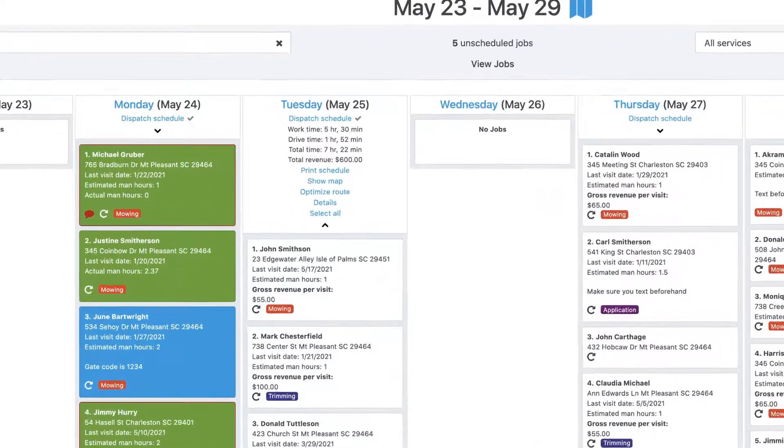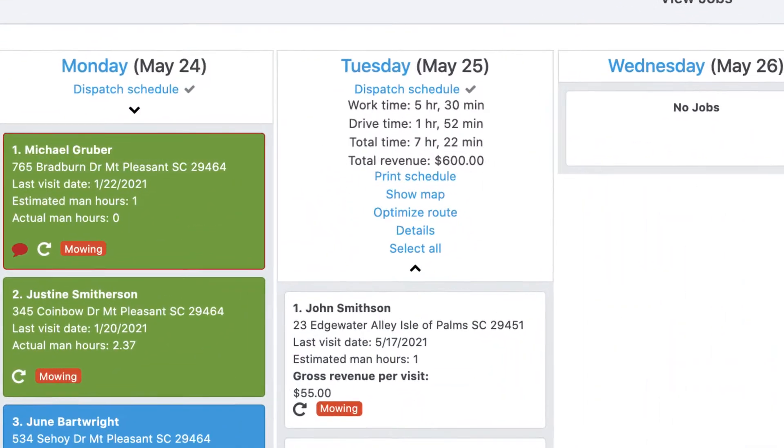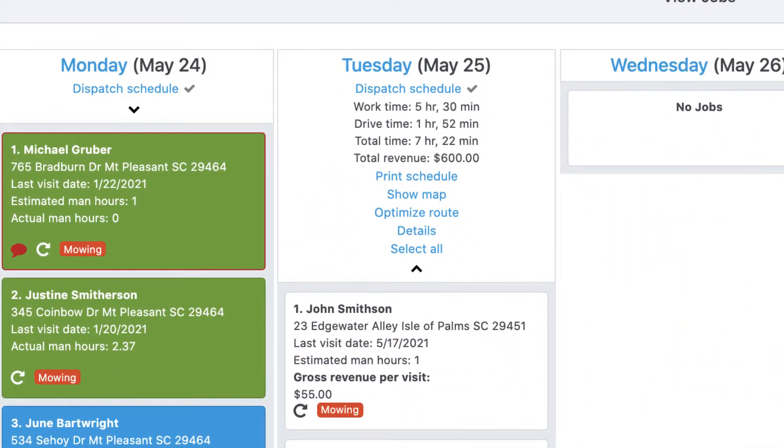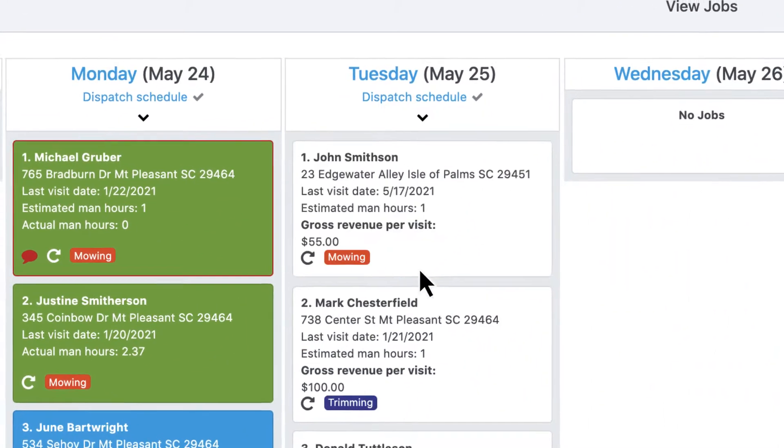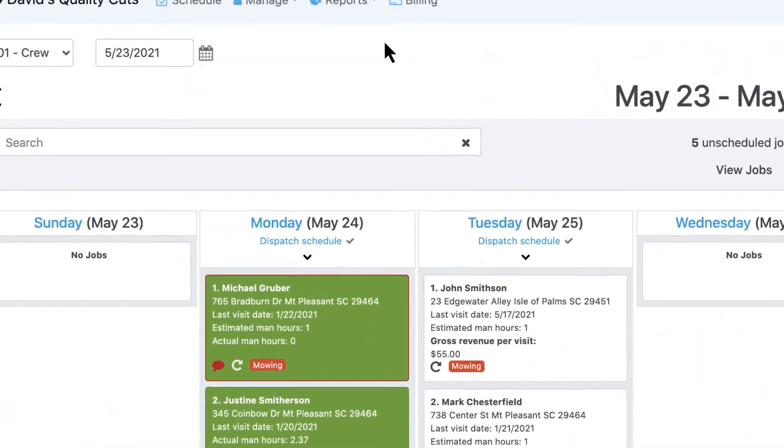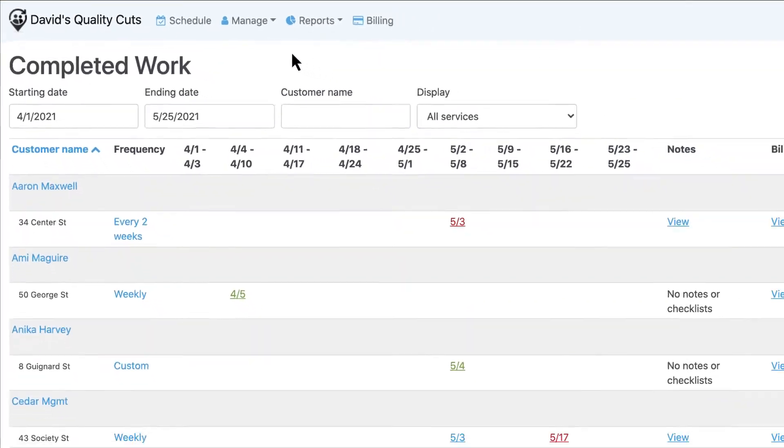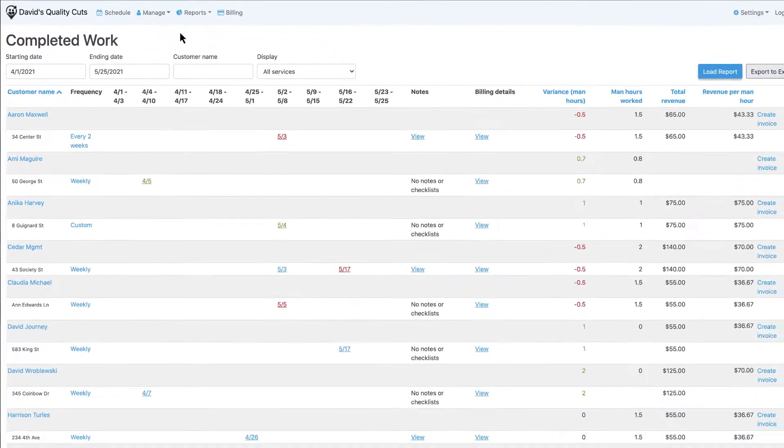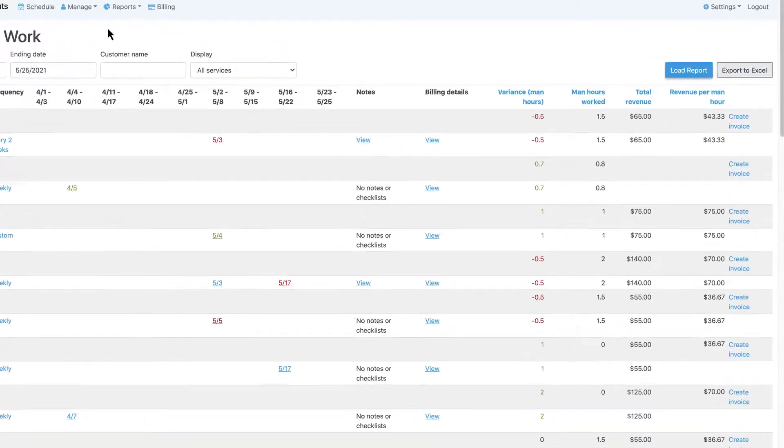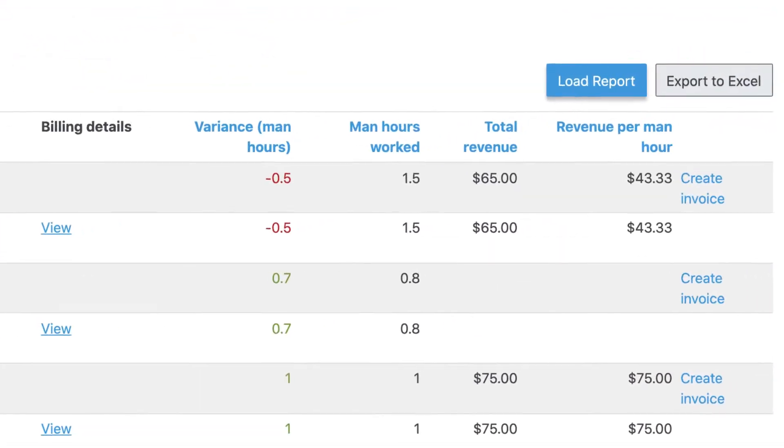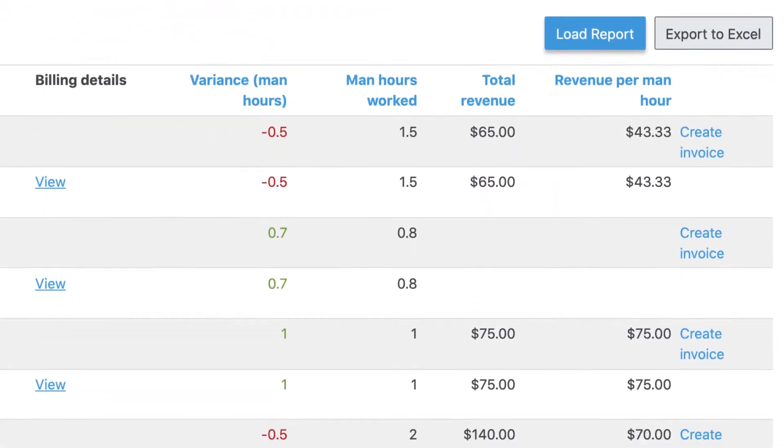View time and revenue insights right from the schedule. Or, run robust reports to track revenue per man hour and other insights to determine which accounts are making or costing you money.